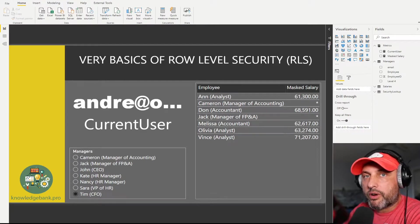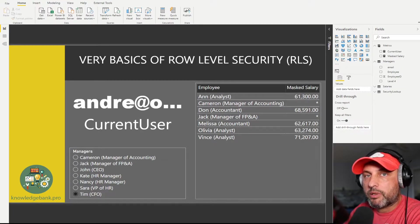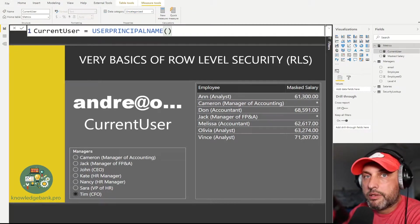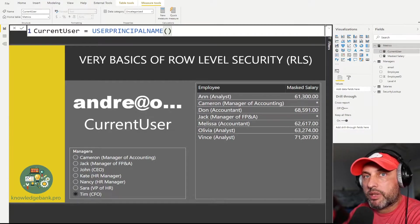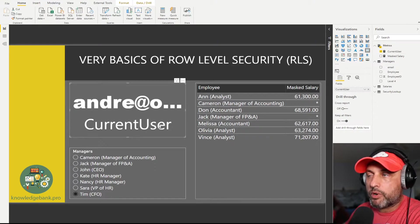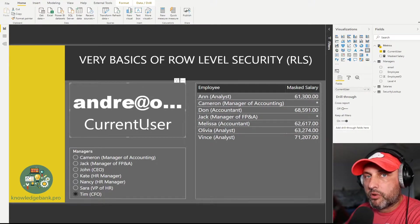The first thing we need to figure out is how does Power BI know who you are? It turns out in DAX we have a very handy function called UserPrincipalName. Every time you display the contents of that function — if you create a measure with it — you'll be able to know who the person is who is logged into Power BI. I've created a measure called current user and assigned the value of UserPrincipalName to it.